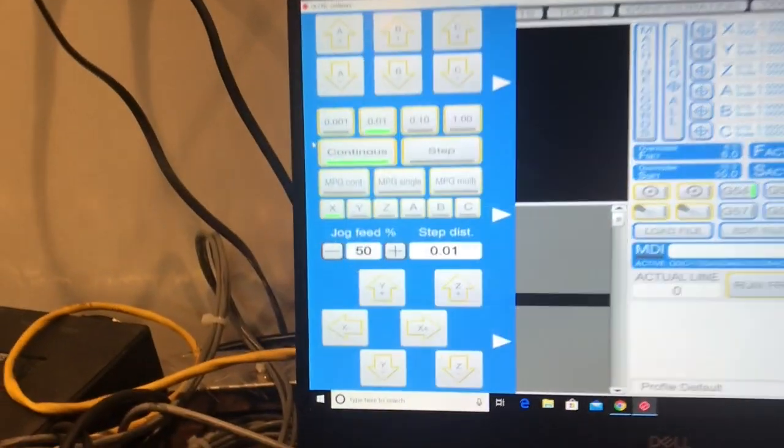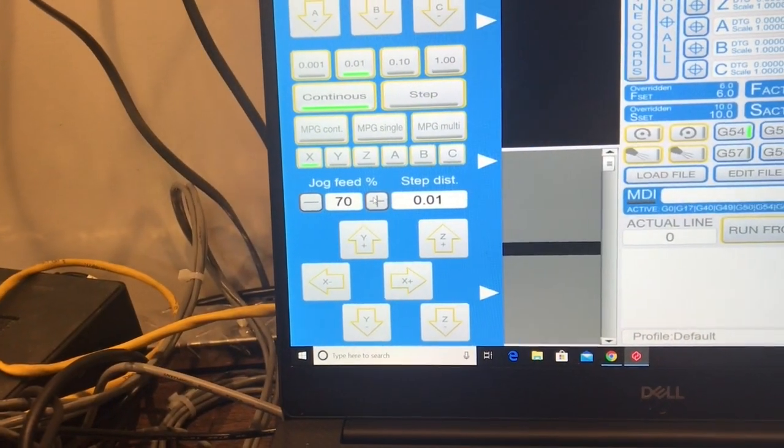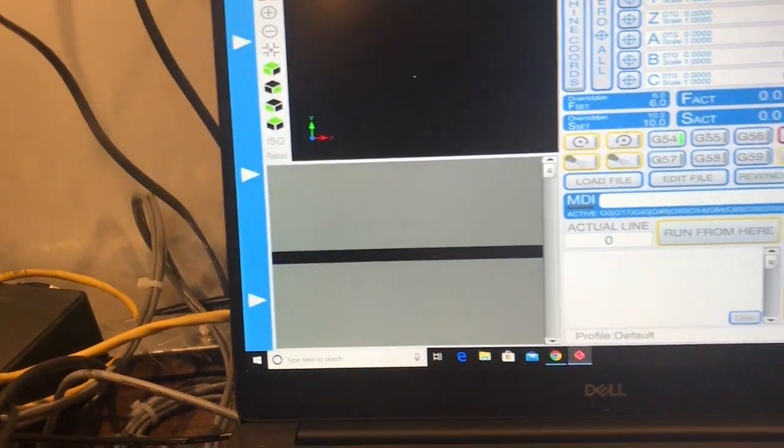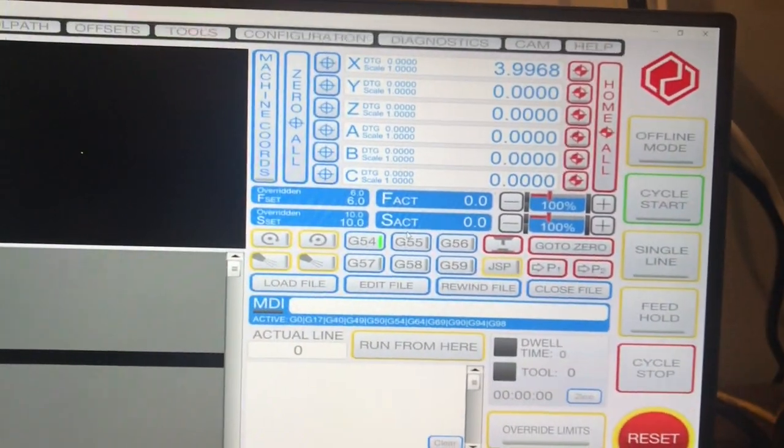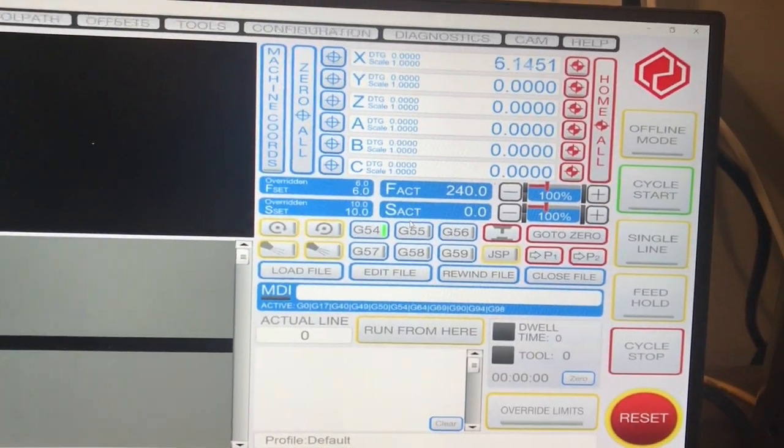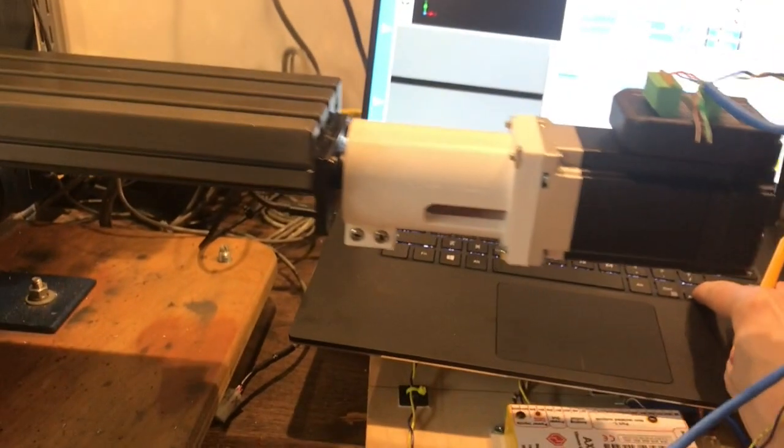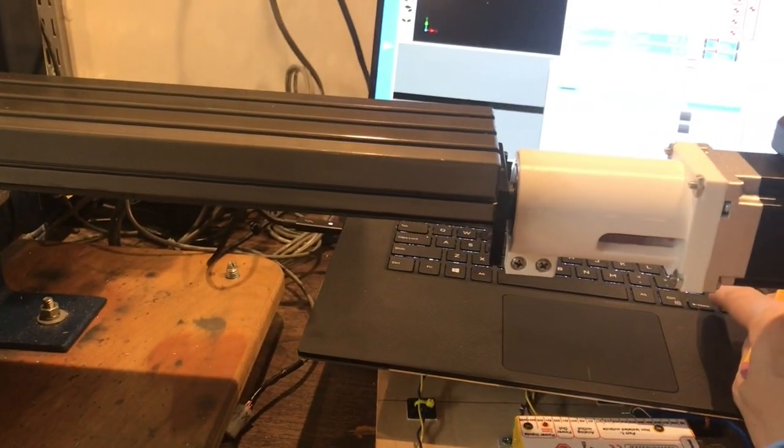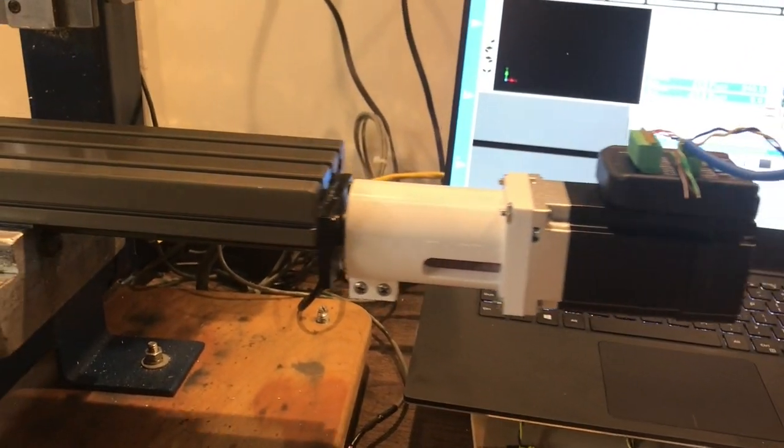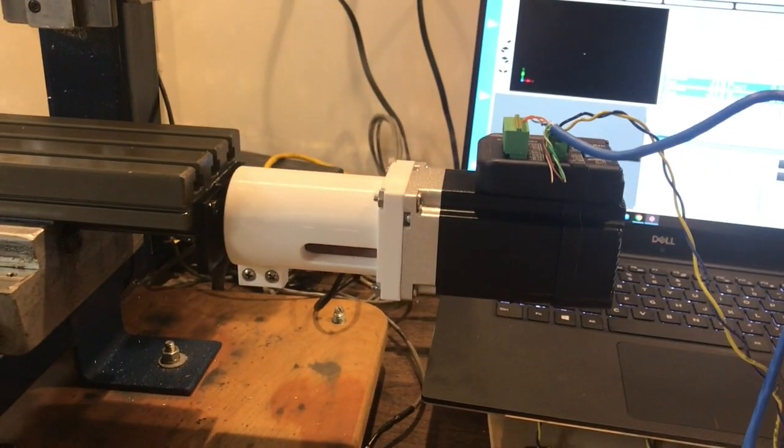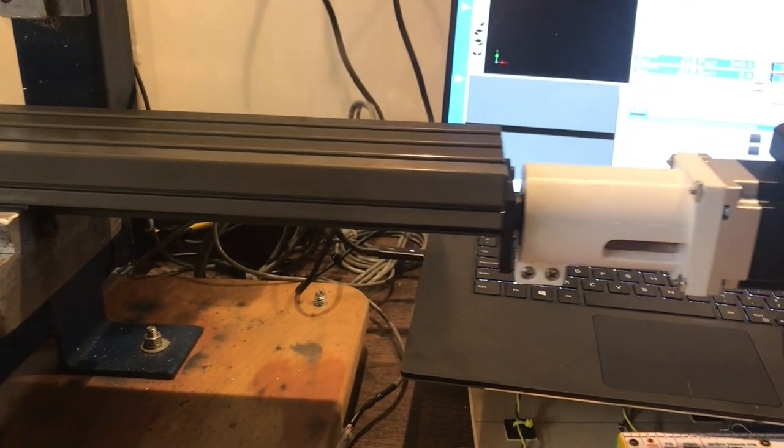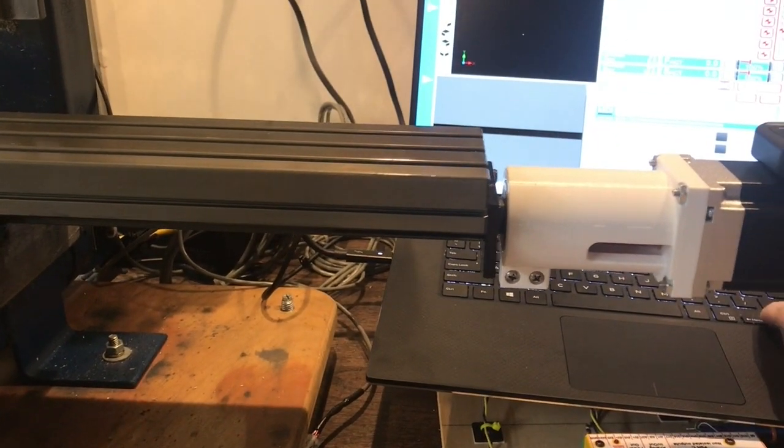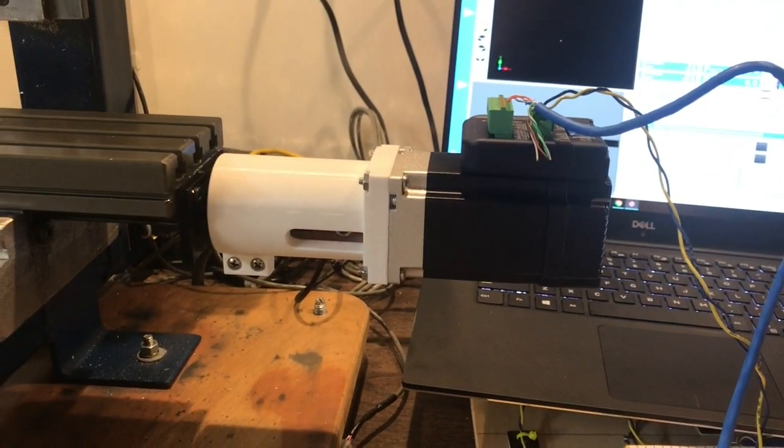So now I'm going to go to 70%. That's 240. So that's real nice.